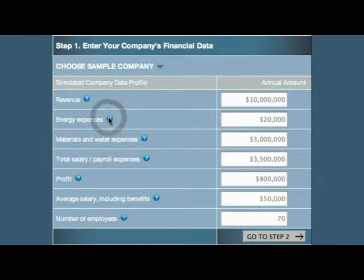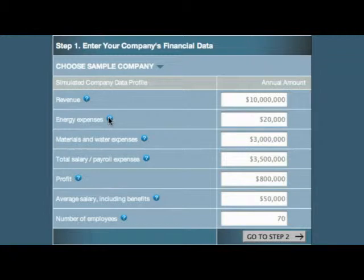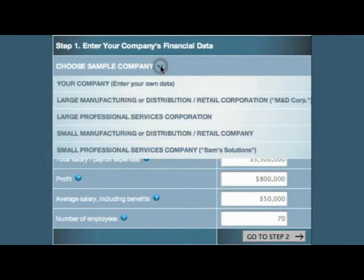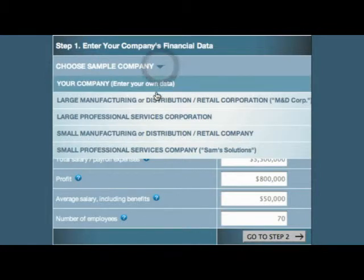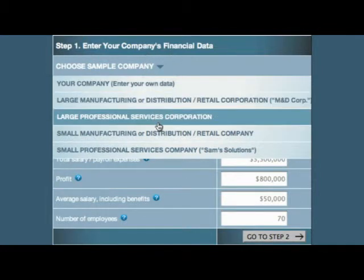Let's suppose that you don't know enough about your company to be able to estimate its seven data elements but would still like to try the simulator. Just use the sample companies list to select a typical company that is closest in size and sector to your own.